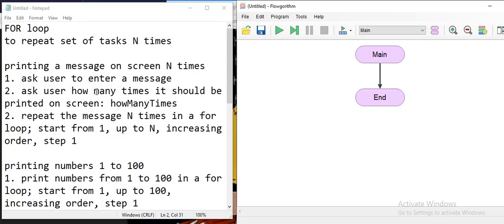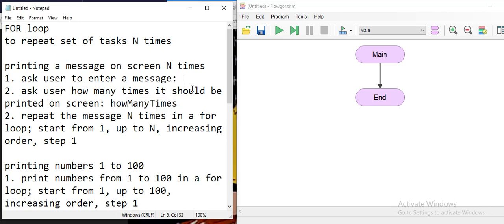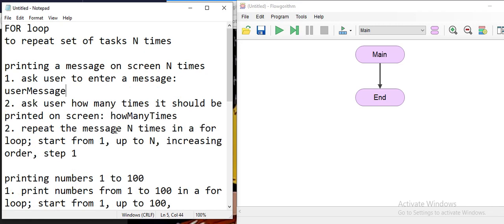We will ask the user to enter a message and ask how many times it should be printed on the screen. The number of times will be saved into a variable called 'how many times', and the message will be saved into a variable called 'user message'. Then we're going to repeat it n times.